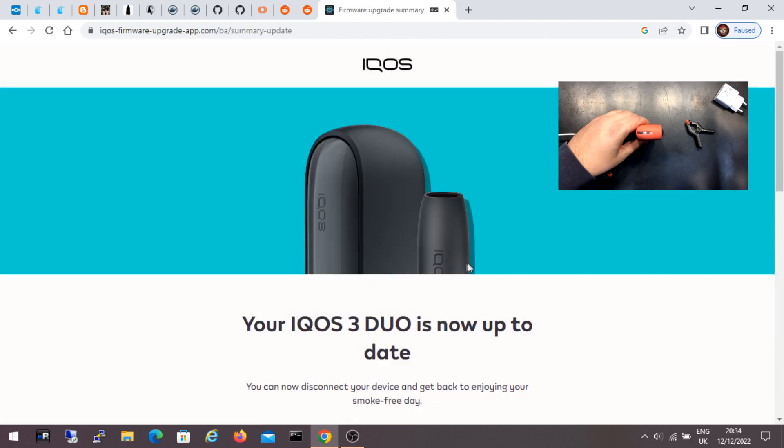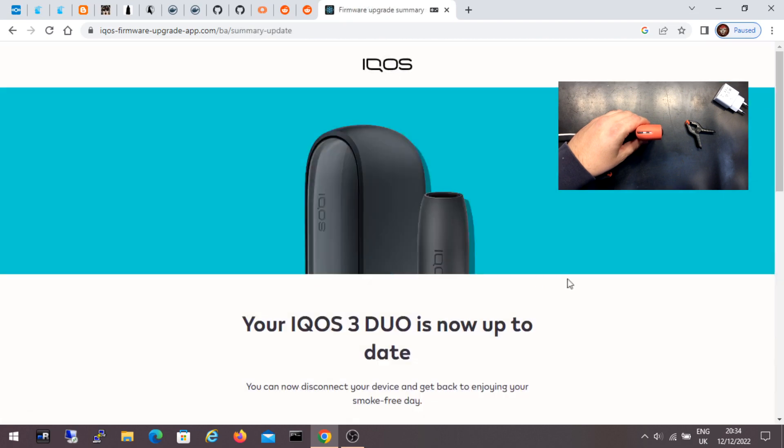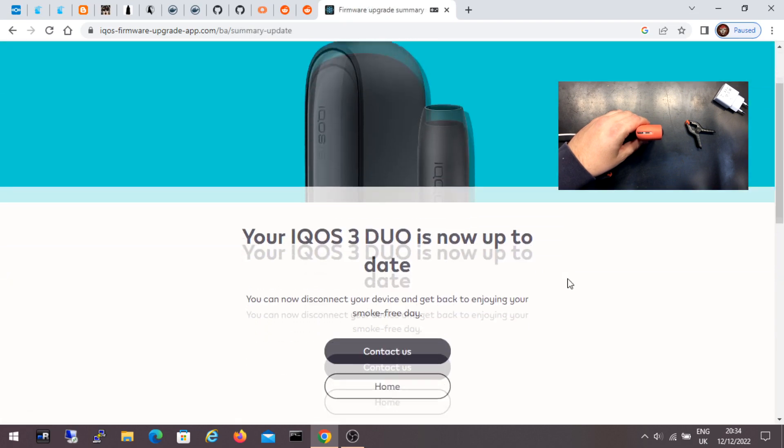I click check for updates to check for updates again. It's up to date.